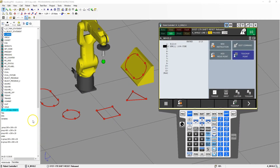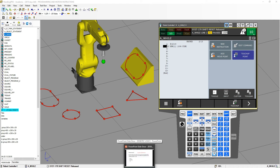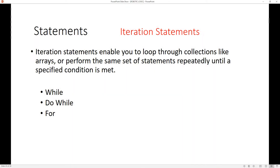Good afternoon. In this video we're going to dive further into statements. The last video we talked about if statements and choice statements, and now we're going to start looking at iteration statements. Iteration means looping or repeating — each time it repeats it's called an iteration. The basic iteration statements we have for FANUC robotics are while, do while, and for.